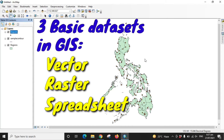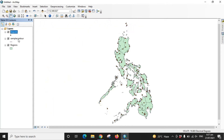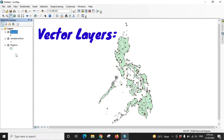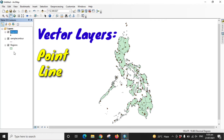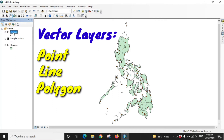If you watched lessons 1 and 2, you're already familiar with the first dataset — vector layers, which are composed of three types of vectors. We have a point vector, a line vector, and a polygon vector. We also call these layers: a point layer, a line layer, and a polygon layer.